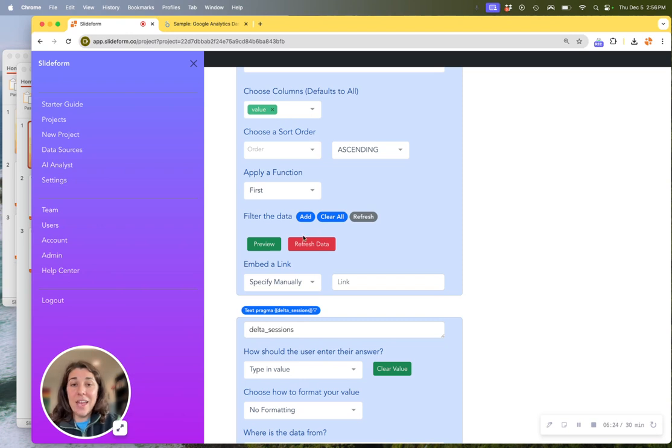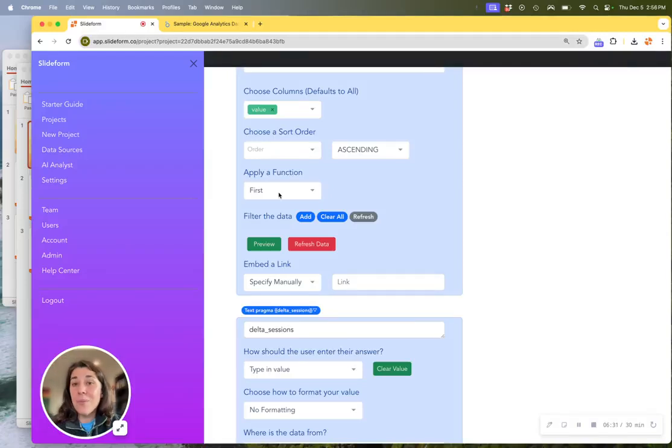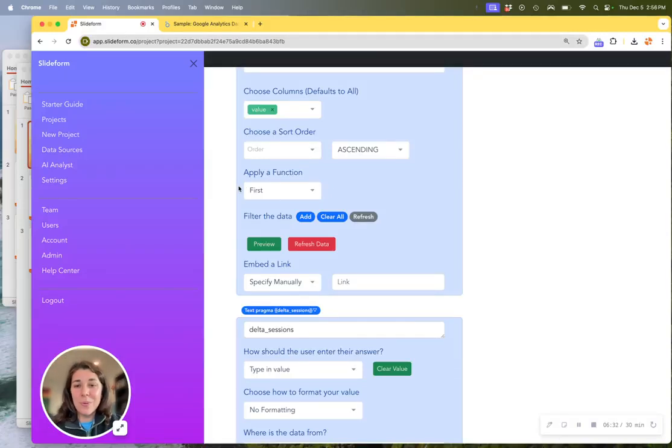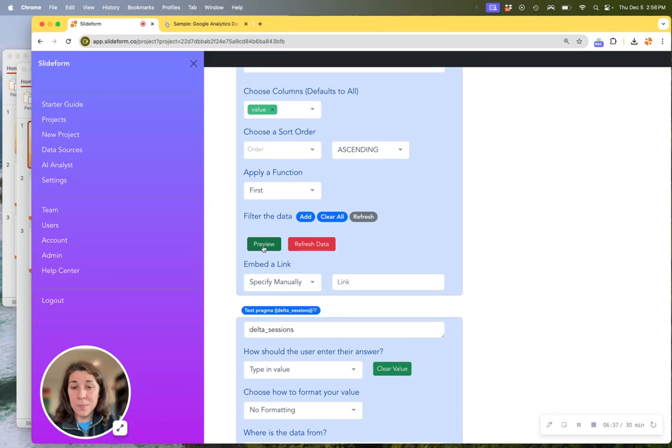Then we're going to choose the value column in that table that's going to contain the number of sessions per week. And then you can filter it, sort it, or even apply a function like sum or average of the numbers in this table. And again, if you wanted to preview that, you can do it as well.